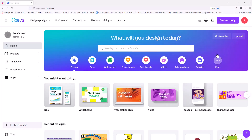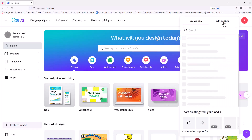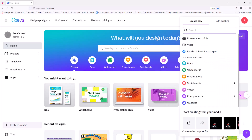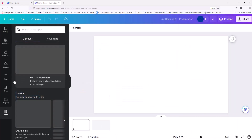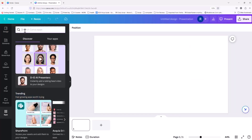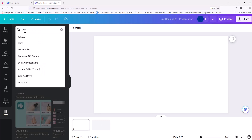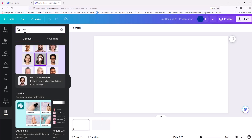Let's jump right into Canva, create a design, and then the first thing we need to do is go into apps and type in D-I-D — or it'll actually pop up. As you can see here, it's D-I-D AI Presenters.